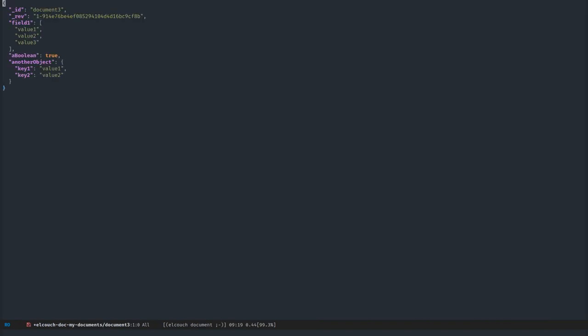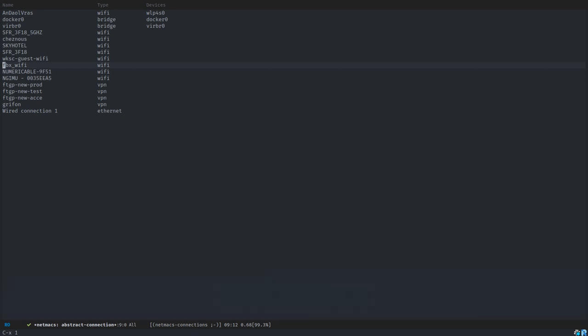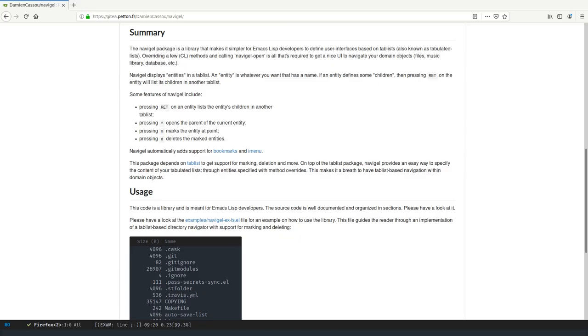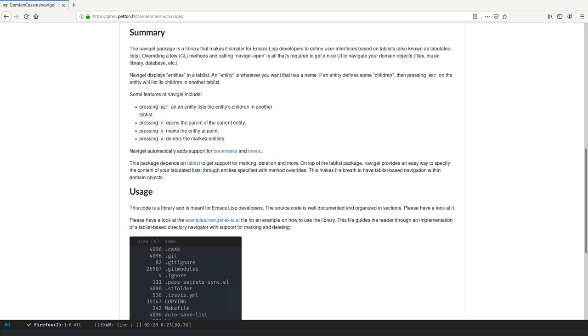So I decided to abstract away from all of those, and I created Navigel, which makes it very easy to implement tabulated list views if you have a model of your domain data that you want to navigate.